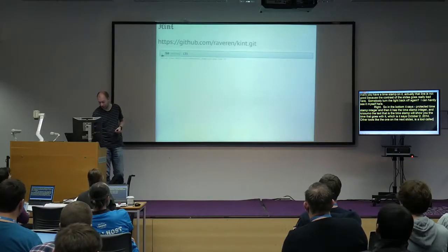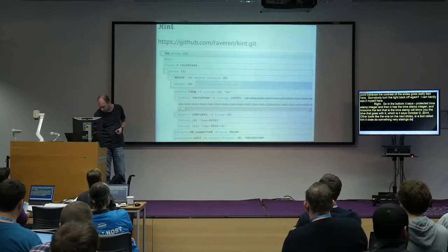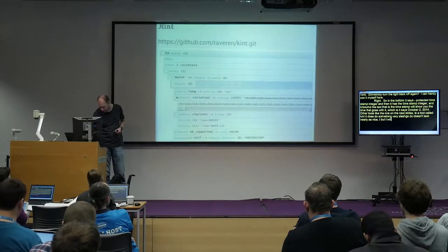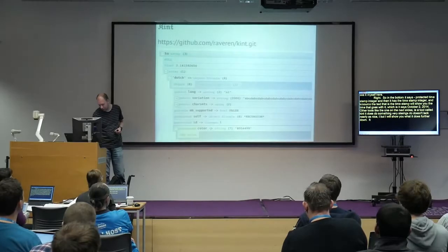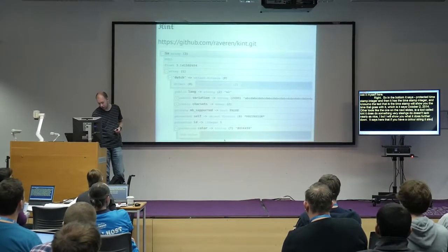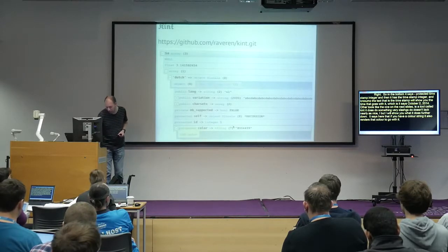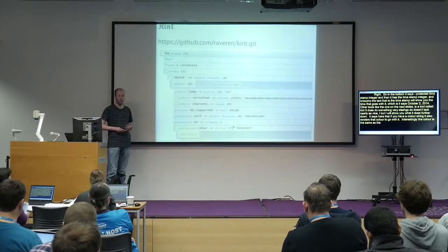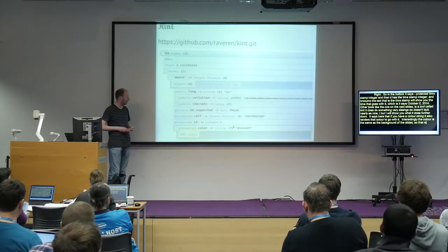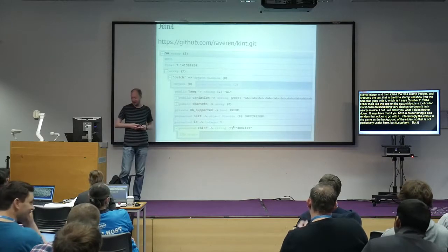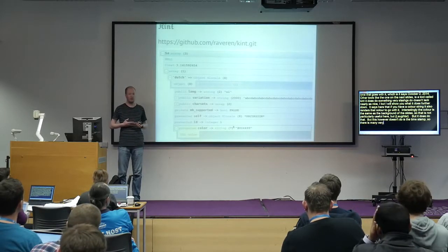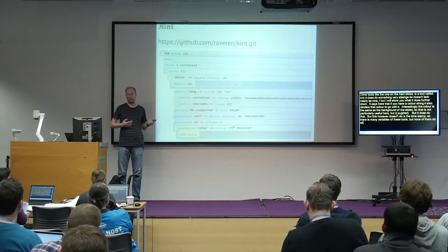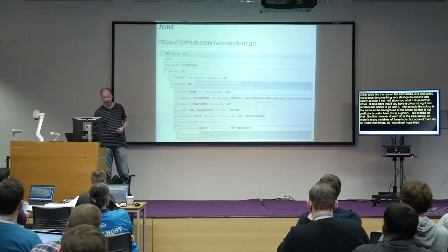There's a similar tool called Kint which does something very similar — I don't think it looks quite as nice. It does detect color strings and renders the color alongside the value. However it doesn't handle timestamps. There are many variants of these tools but none of them do all of those nice things. I'd hope they'd get together and sort it out at some point.